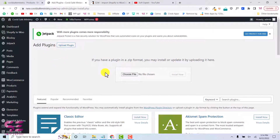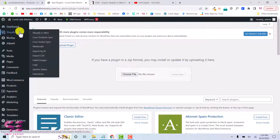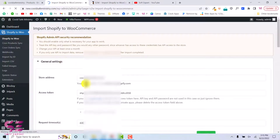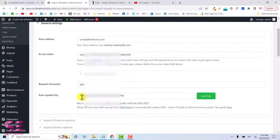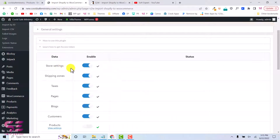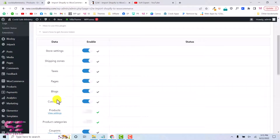Once you upload the plugin, you will have to activate its license. To do that, go to Shopify 2 then go to General Settings, and put in the license to activate it. As you can see, my plugin is already activated.